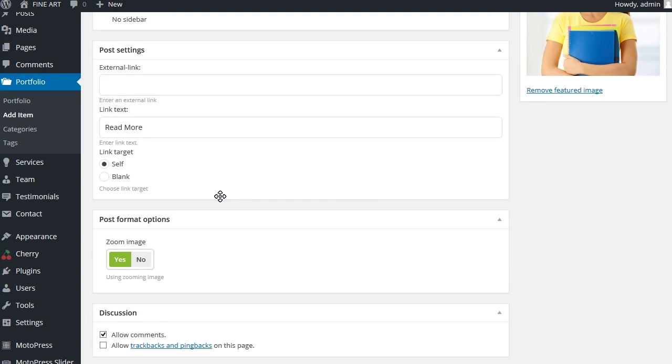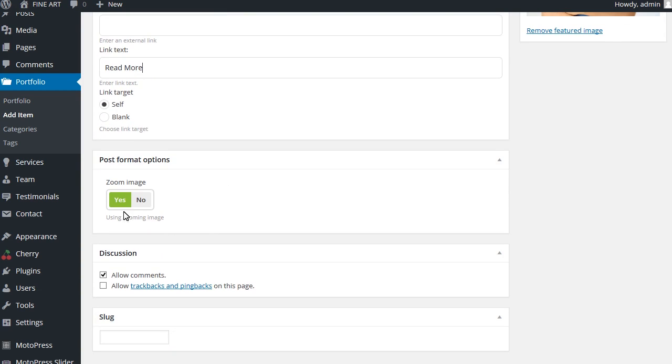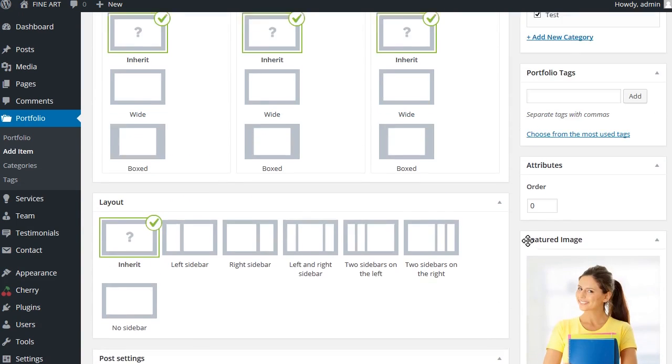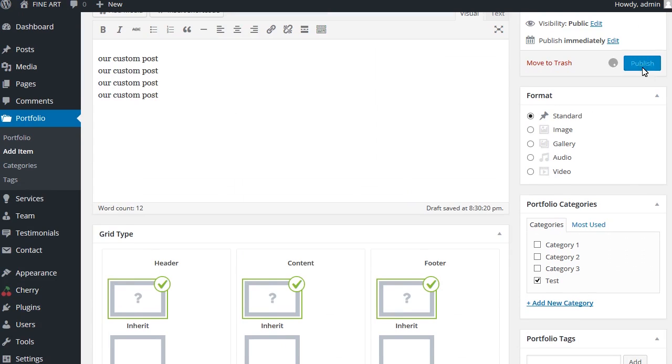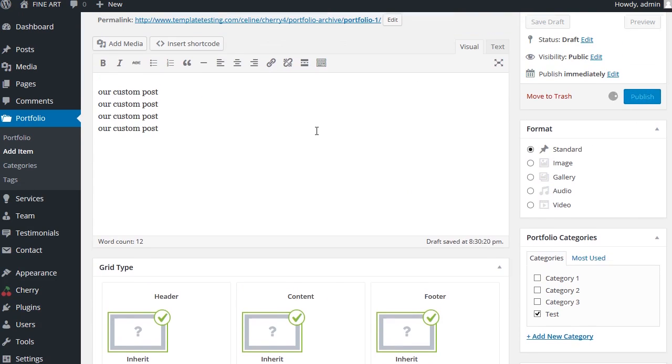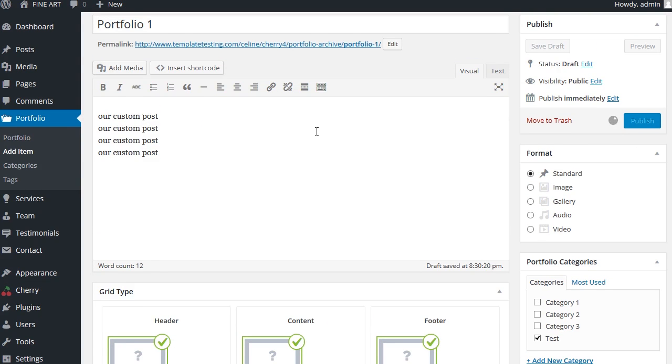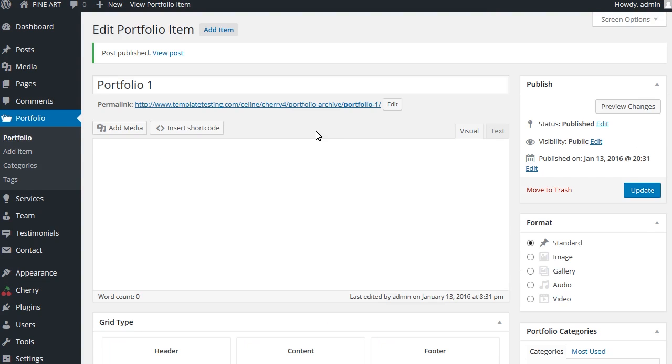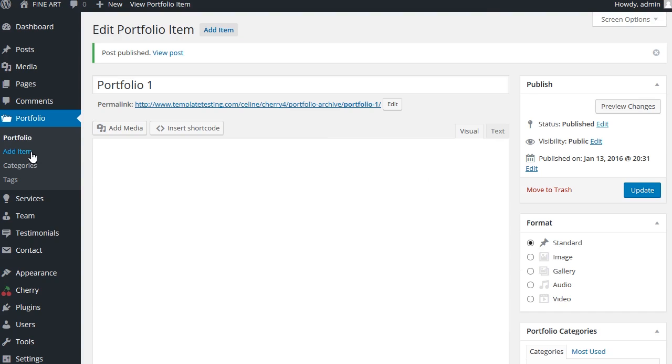Under zoom image tab, you can set zooming image option to yes and publish this portfolio item. Create another portfolio items the same way.